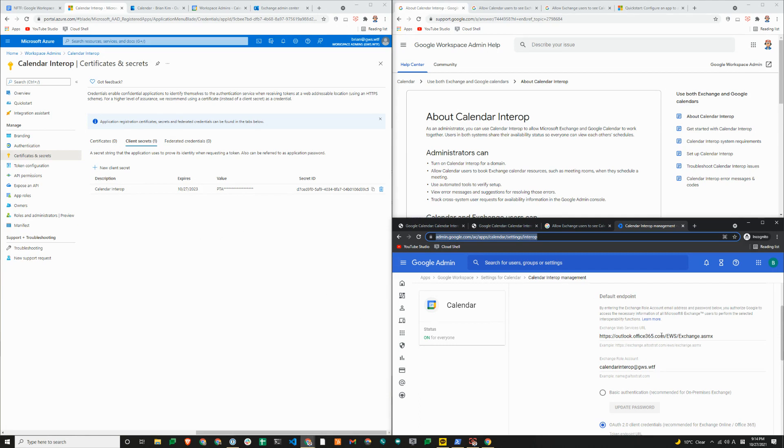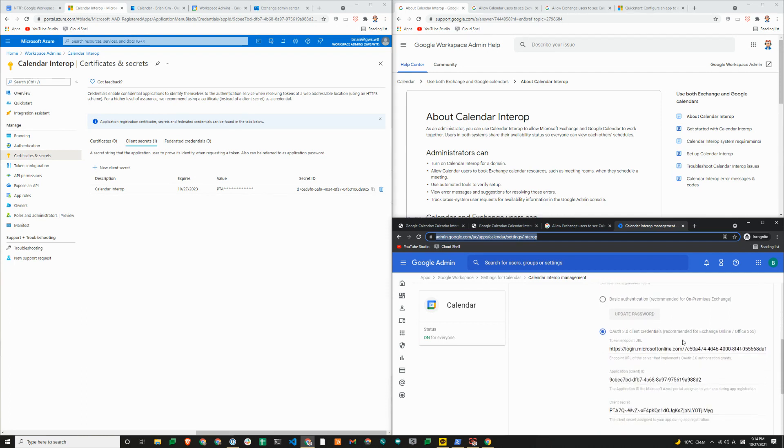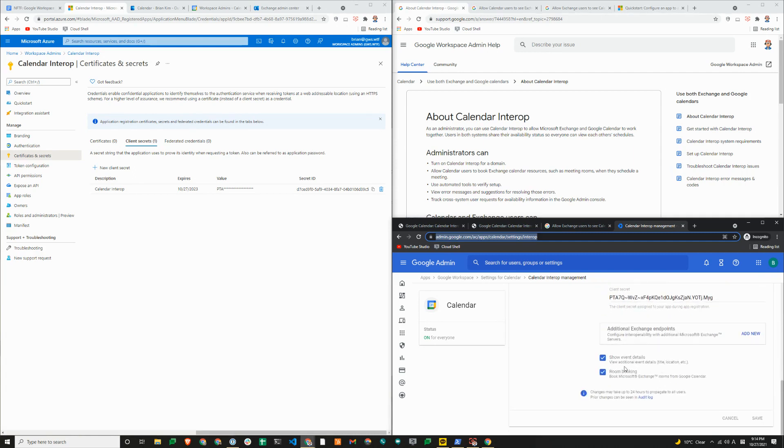The exchange web services URL. If you are using 365, this will be the same for all. Exchange account is the user account that you created. And we recommend using modern authentication. So token endpoint URL, your client ID and the secret shown here. And then you can check the boxes as needed.